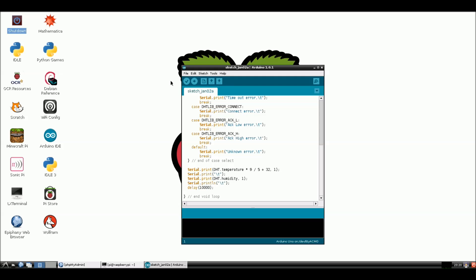Now that we have our web server up and running and our MySQL running, we're going to look at the Arduino sketch. I already have an Arduino hooked up to my Raspberry Pi and it's sending over temperature and humidity. The code isn't important because you're going to be sending over whatever your own information is.